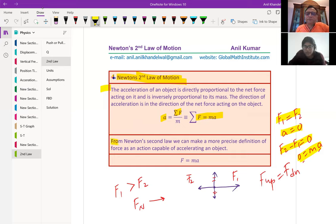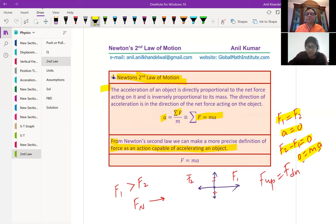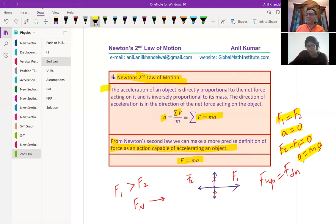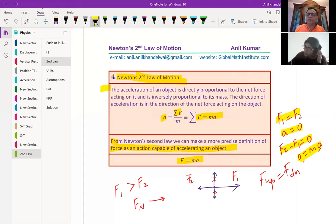From Newton's second law, we can make a more precise definition of force as an action capable of accelerating an object. So force is necessary for acceleration to exist. We're talking about a constant acceleration in this particular case. When we say F equals ma and apply a constant force, mass is constant, so acceleration will also be constant. If a force of 10 Newtons is applied to an object and it moves, then it will move with a constant acceleration A.